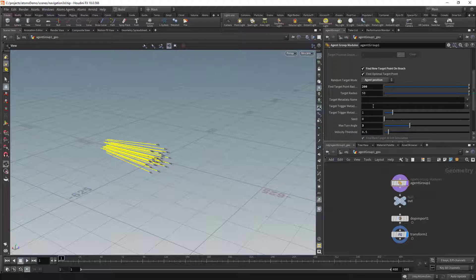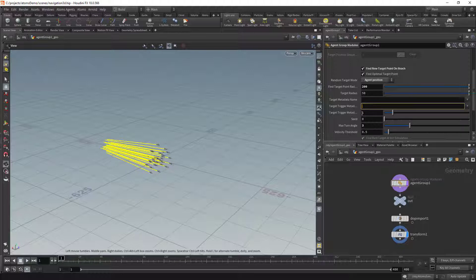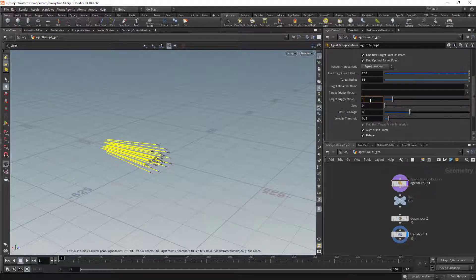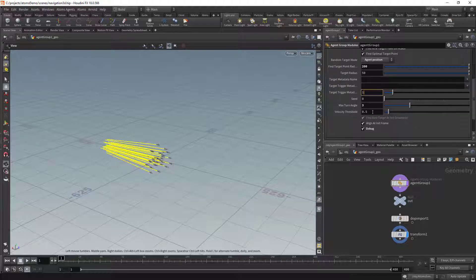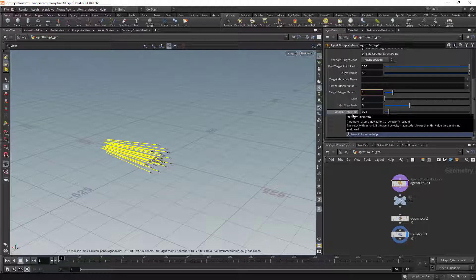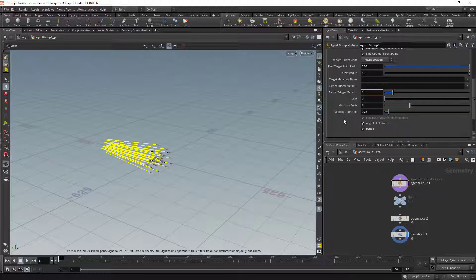Another thing you can do is set a metadata when the agents actually reach a target point. You could type a metadata name here, which could be a double, int, or boolean, and this would be the value that metadata will be set to when the agents reach their target point. You can change the seed to randomize the simulation a little, and also change the velocity threshold — if the velocity of the agents is less than 0.5, the agents will be ignored by this module.